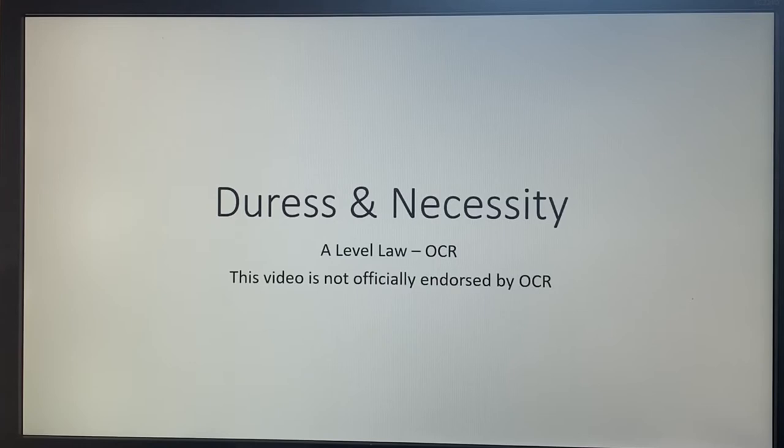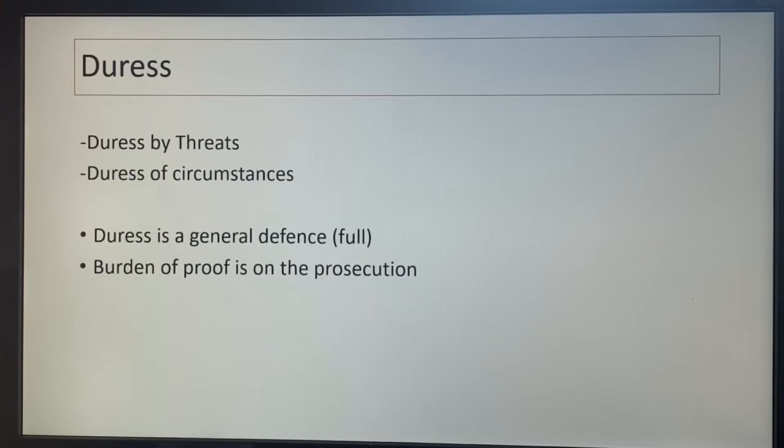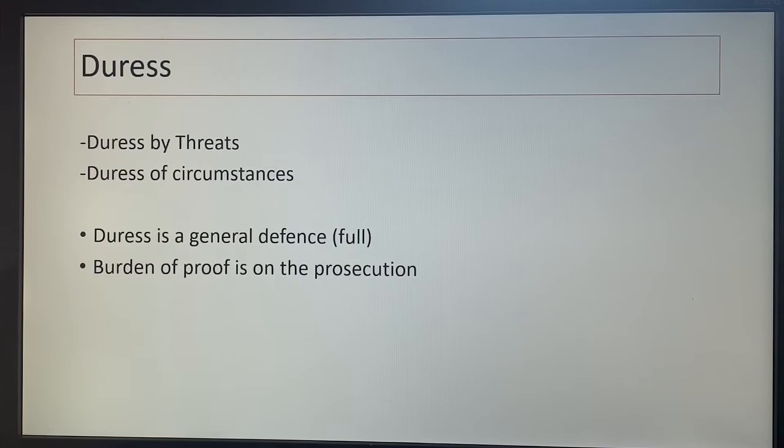Let's start by looking at duress. There are two different defences under duress: duress by threats and duress of circumstances. Duress is a general defence, which means it's a full defence, so if you complete it, it results in an acquittal. The burden of proof is on the prosecution. We're going to start by exploring duress by threats, then duress of circumstances, and finish by looking at necessity.